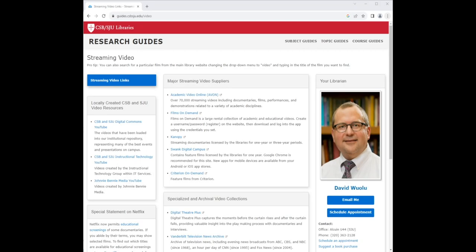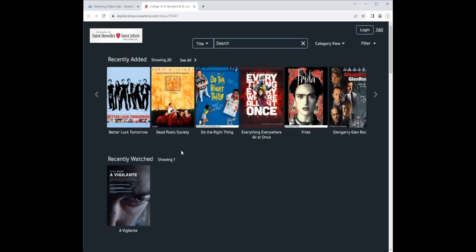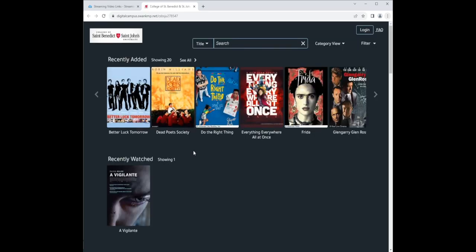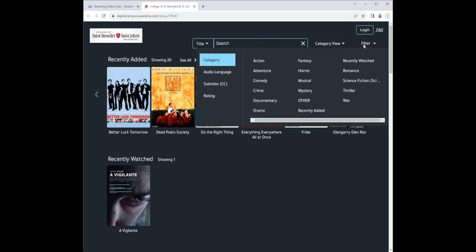For Swank, start by clicking on the link from the streaming video web page. Swank has a lot of feature films. If you know the name of the film, simply type it into the search bar and begin streaming. You can also go to filter and select a movie type.